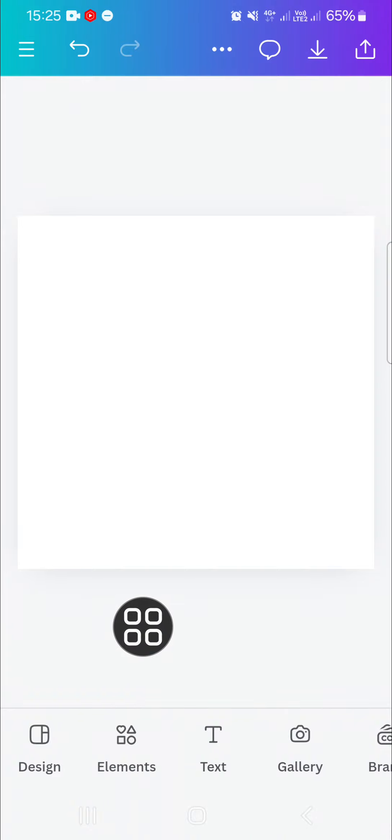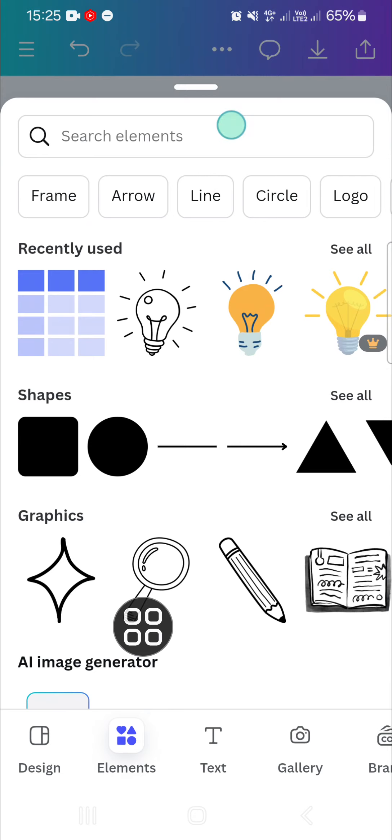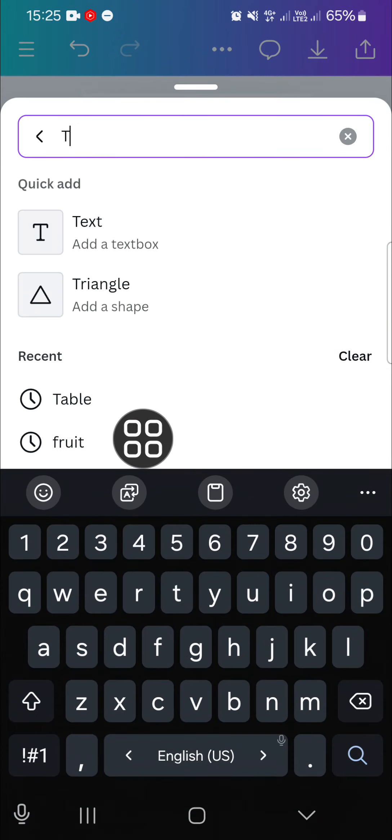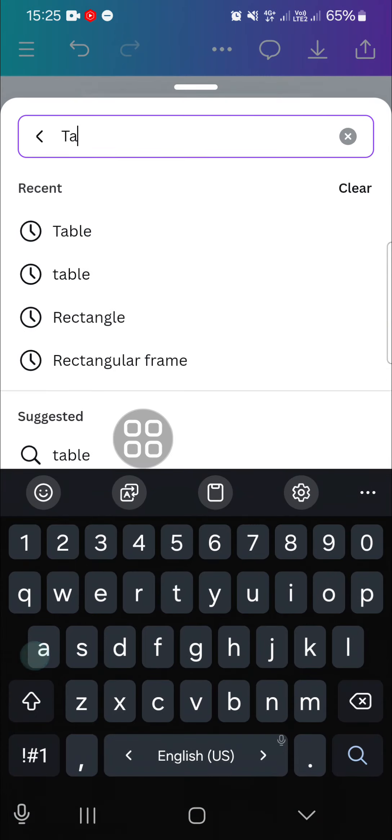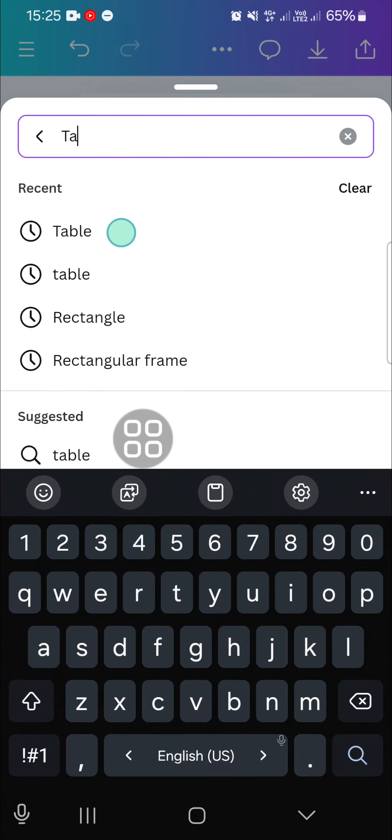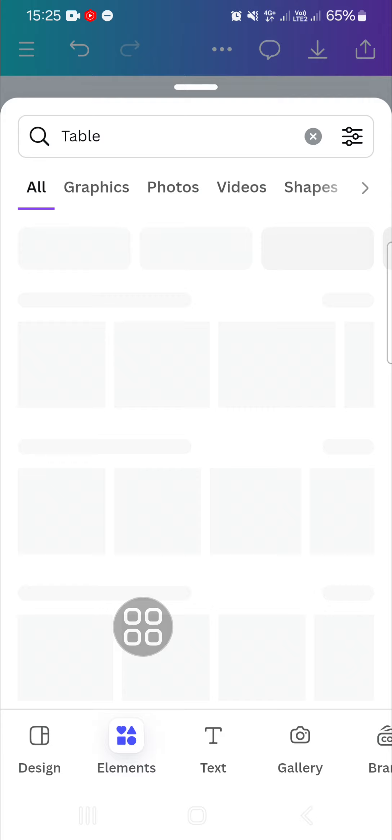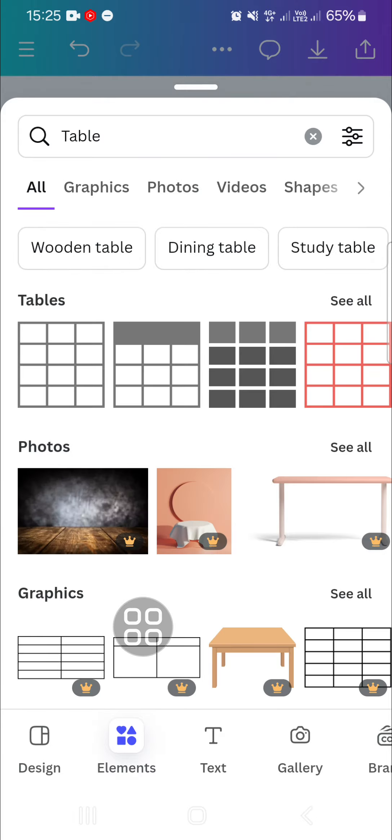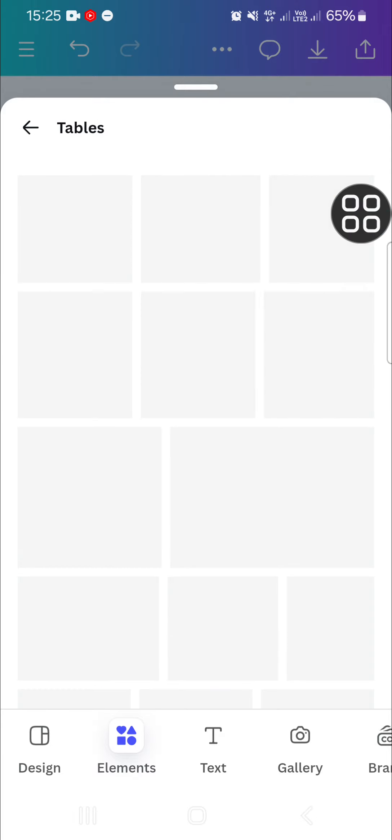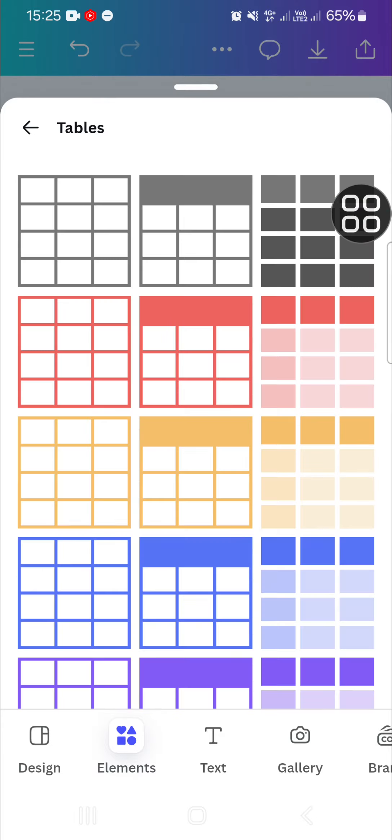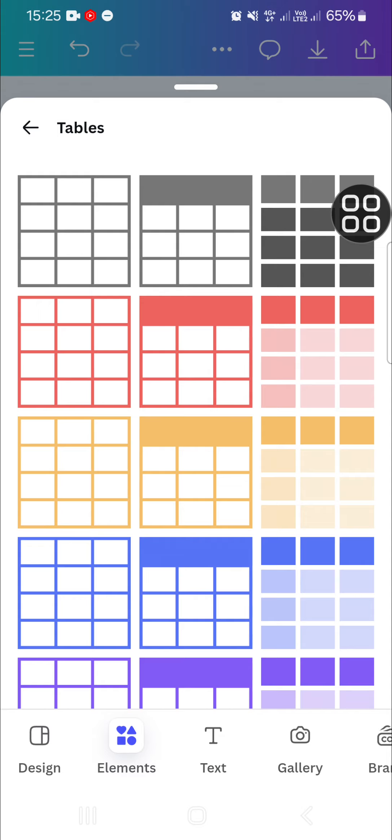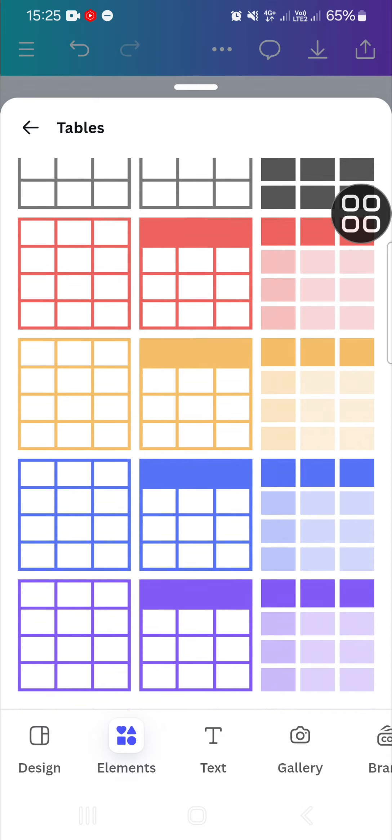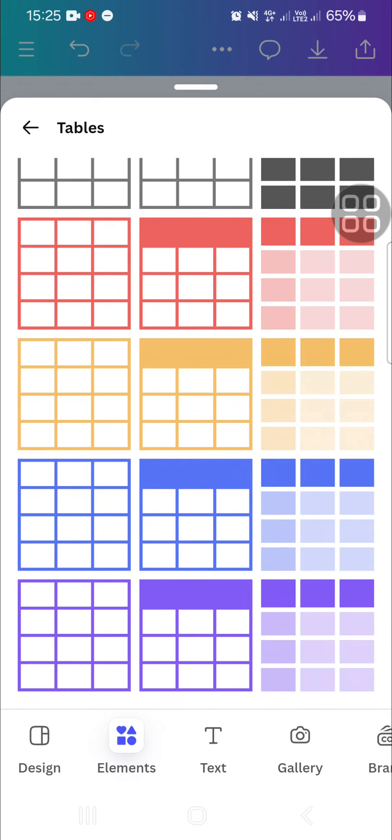If you want to create a table, the step is very simple. We just need to go to the elements and then we're going to search for a table. Just type in table like this and then we're going to click on see all. There will be a bunch of tables we can use.